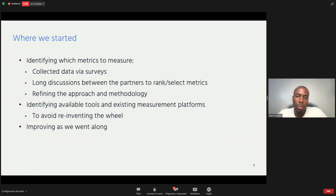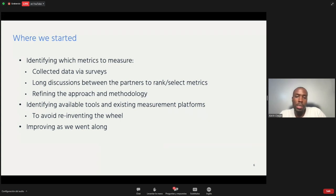Identifying and determining how we're going to measure internet resilience took a long process. There are many metrics we could measure — round trip time, uptime, throughput speeds. We held several discussions between partners to identify and rank the metrics, as we came out with a very long list. We then took a long period of time to refine our approach and methodology, and we put that into a white paper.